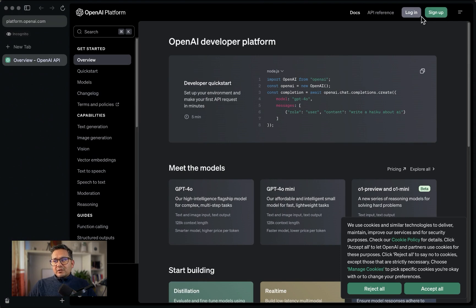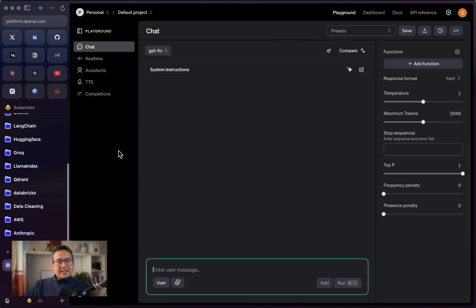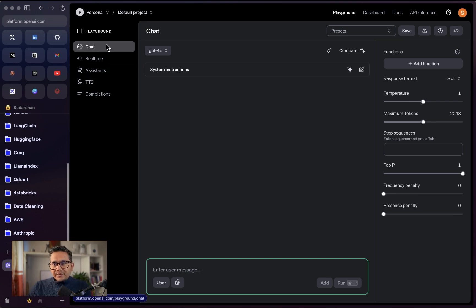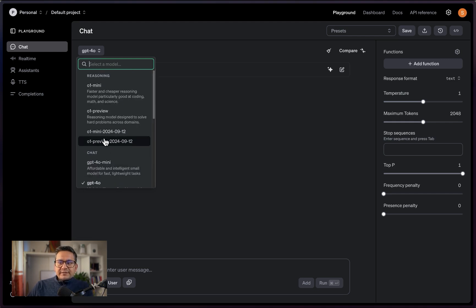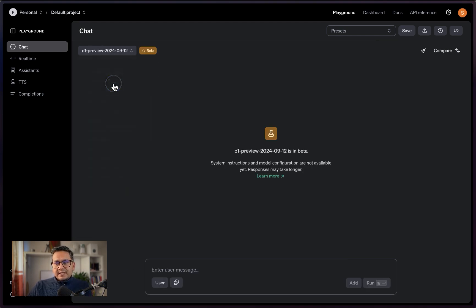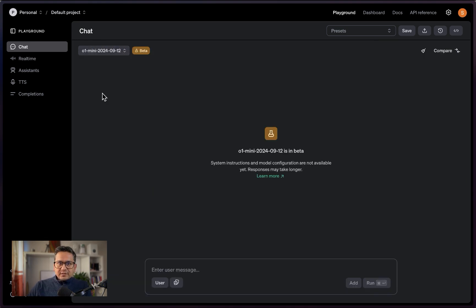If you are not logged in, you will not see the playground. Let me open a new window and go to platform.openai.com — you can see here I'm not logged in, so I don't see the playground option. You need to be logged in, so please create an account and sign up. Once you are logged in, go inside the playground. This is where you can try different models provided by OpenAI. Here you can choose different models — you can see all the different models like GPT-4 preview or GPT-4 mini.